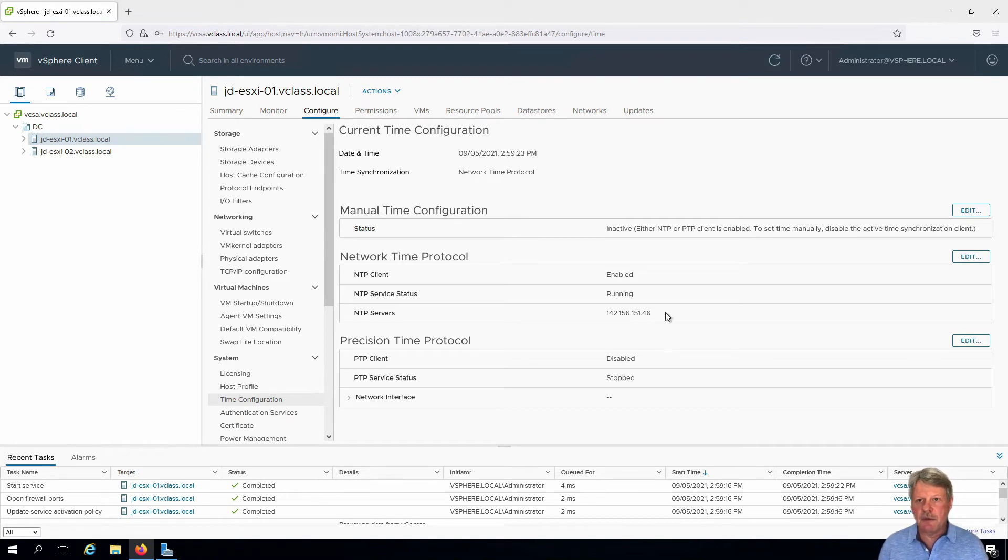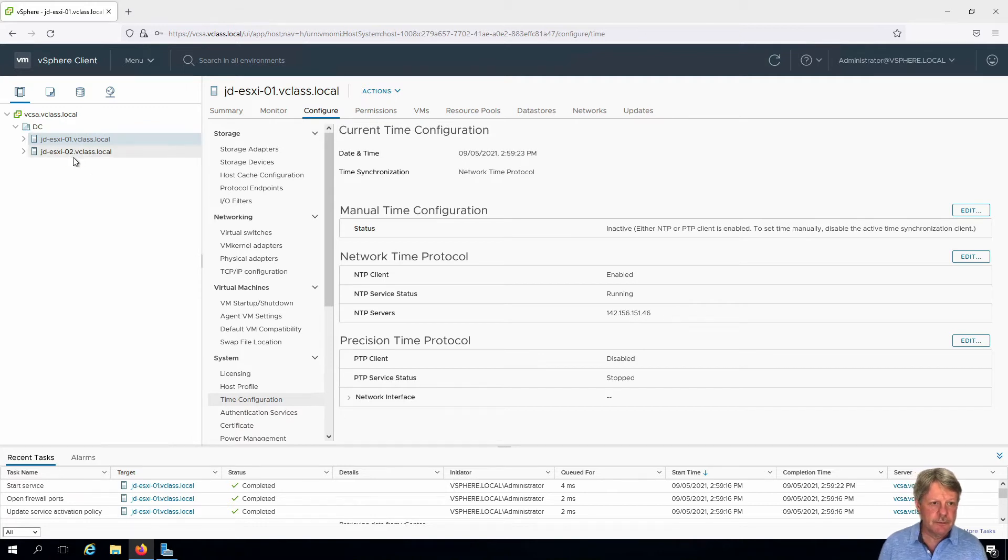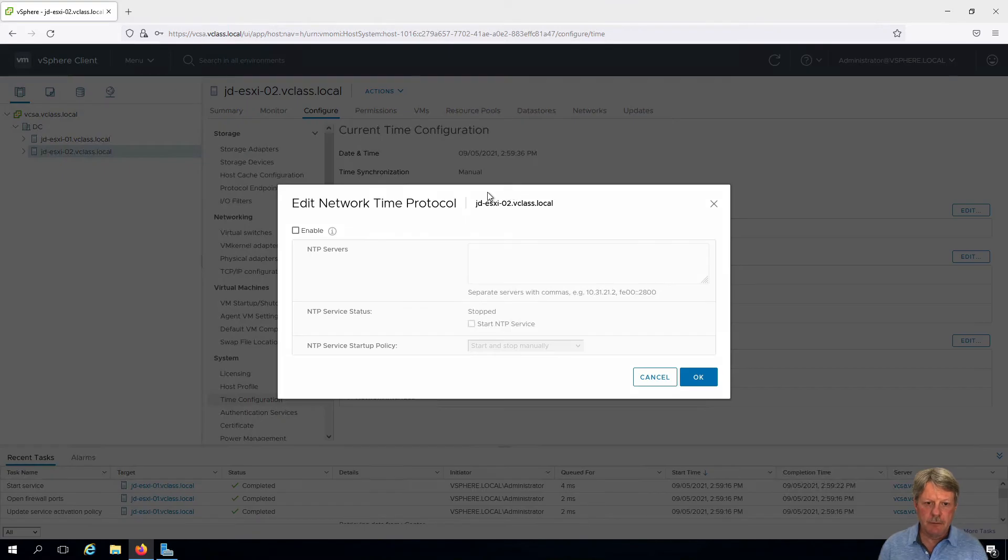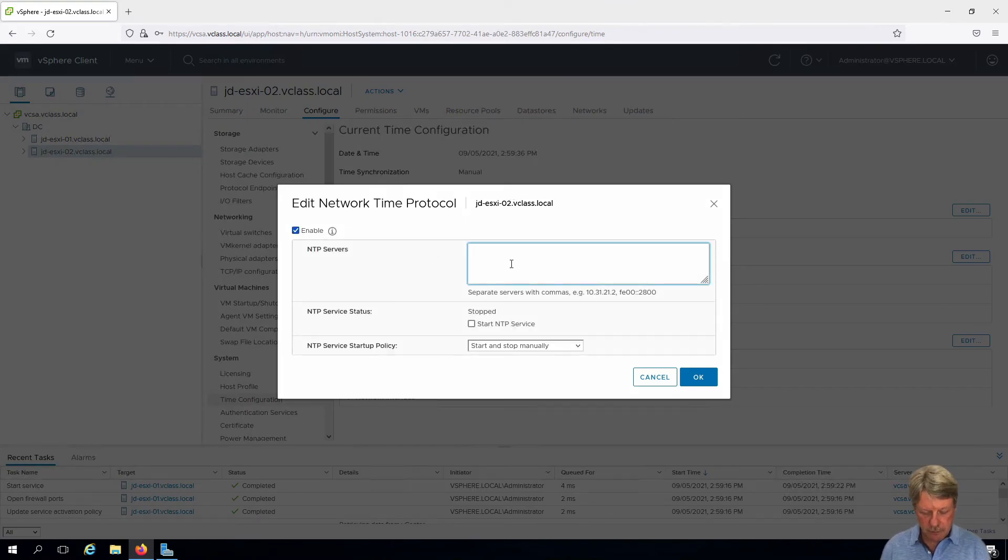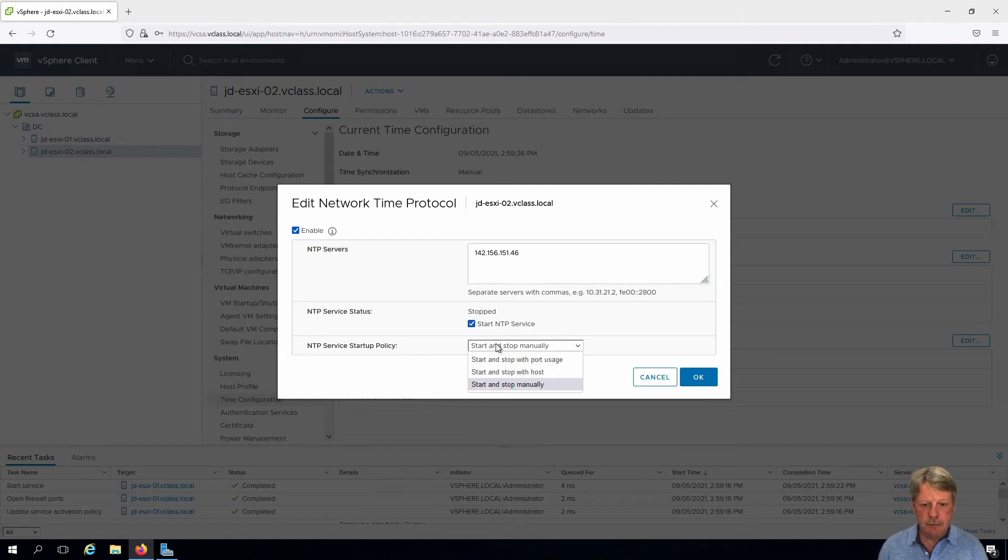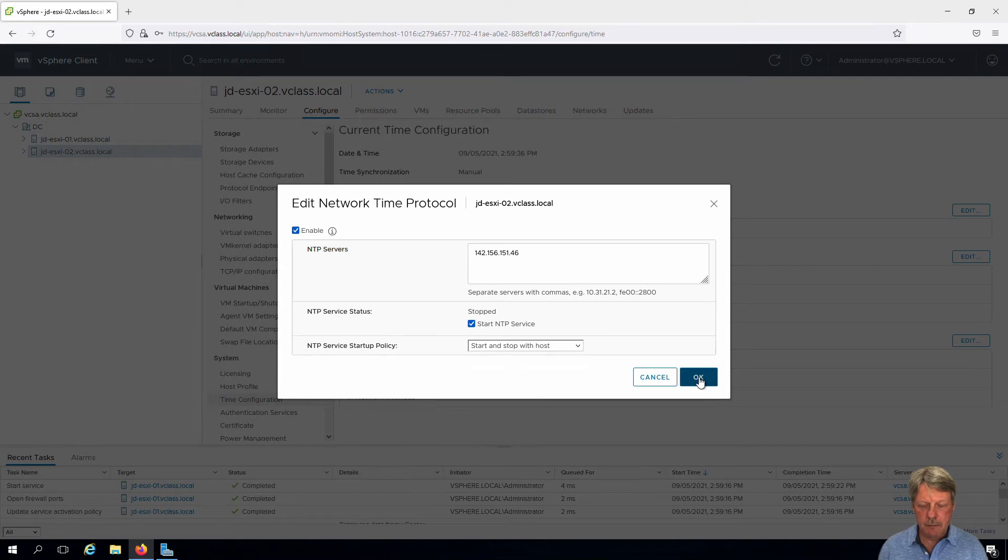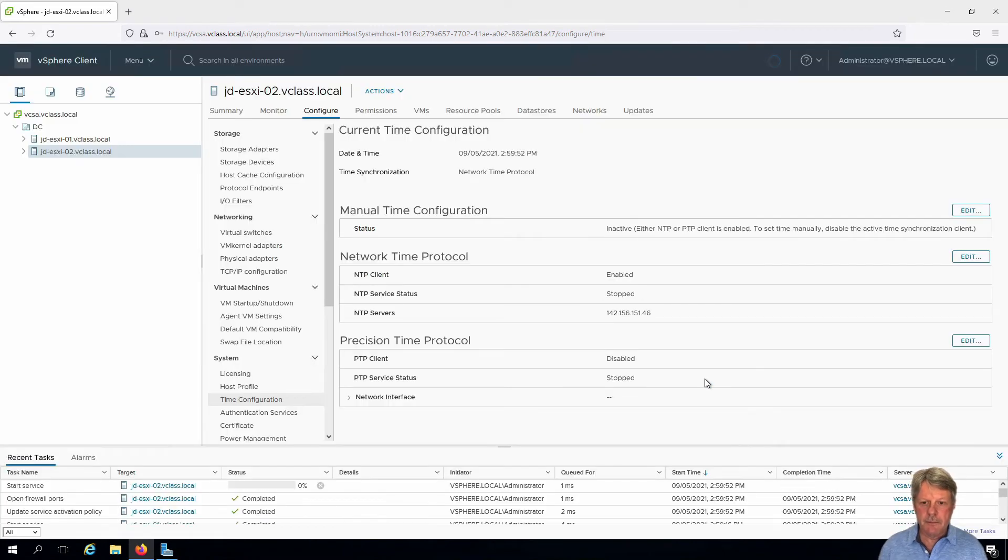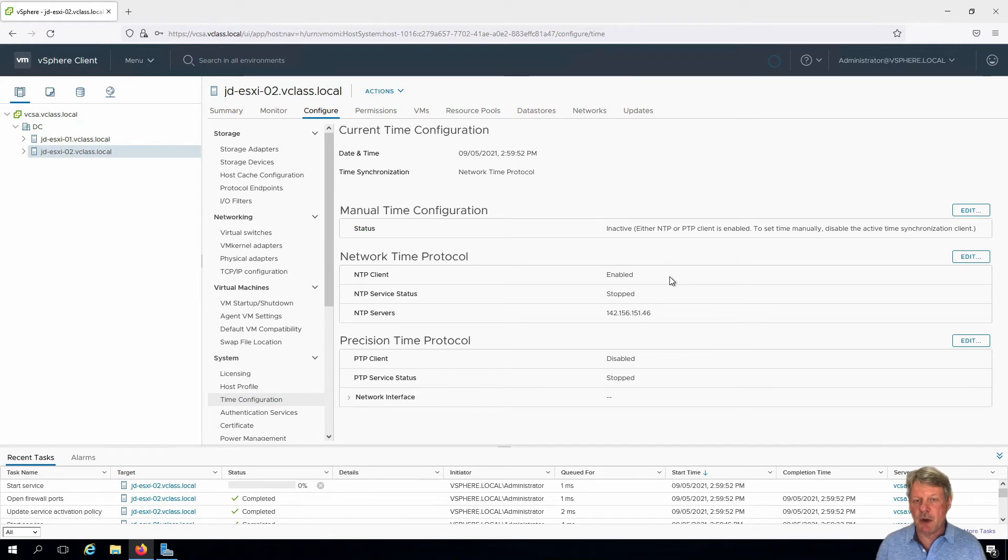Just need to do that quickly for the other host. And we can see that that is done now as well.